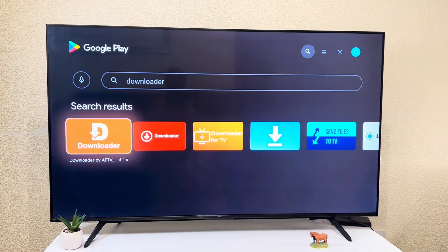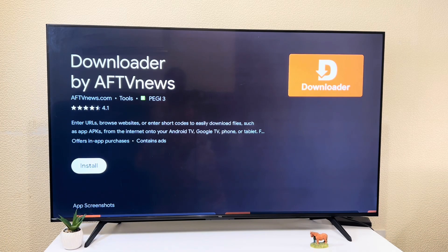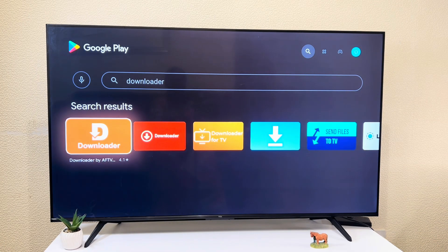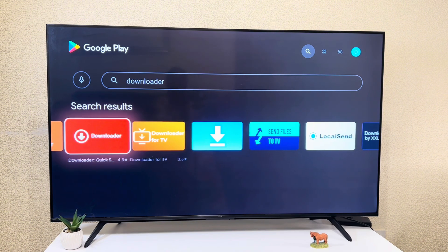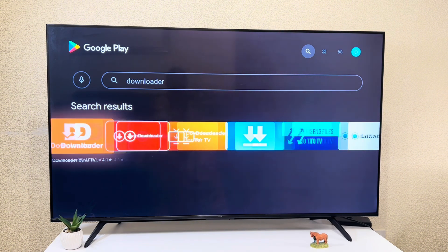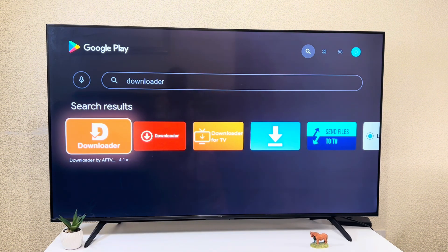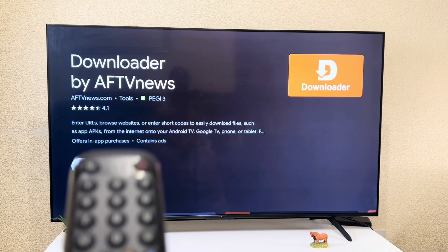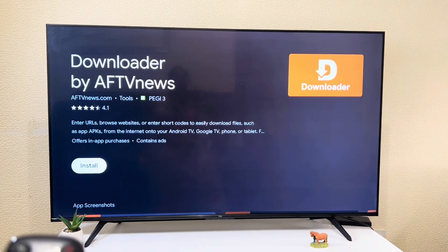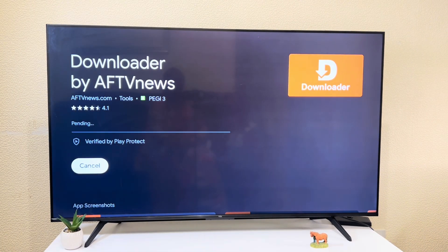I can see the Downloader there. I'll simply click on it and install. There are different downloaders that I can see — Downloader for TV, Downloader — so I can click on any one and install. I'll go to install and install.